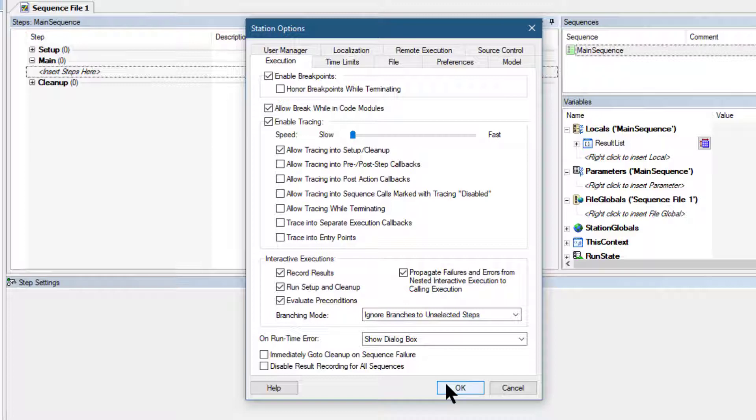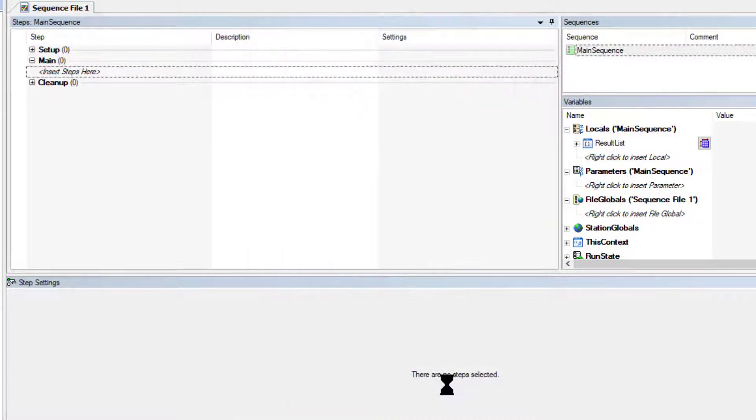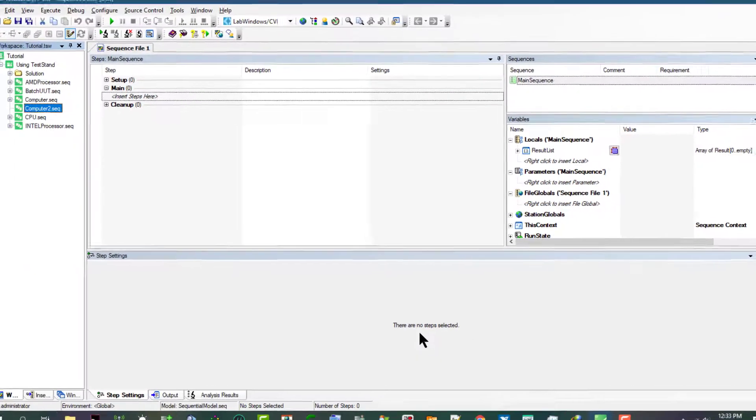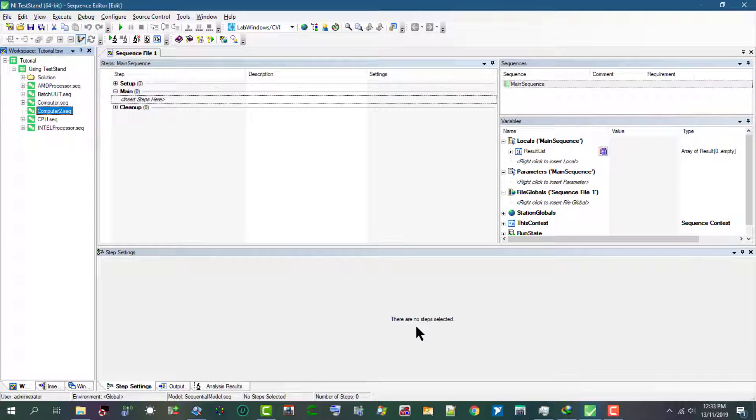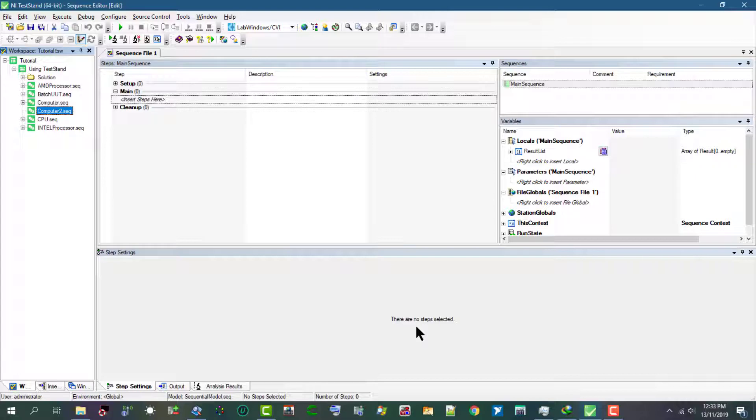Each step in a sequence contains properties. All steps have a common set of properties which determine when to load the code module for the step, when to execute the step, what information TestStand examines to determine the status of the step, whether TestStand executes the step in a loop, and what conditional actions occur after a step executes. Steps can also contain additional properties the step type defines. We can use the Properties tab of the Step Settings pane to examine and modify the values of properties of a step.